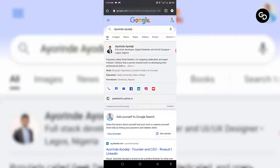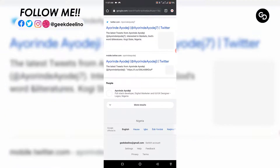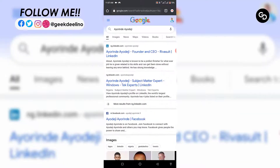First of all, as you can see, this is my own profile on Google. I'm using my other email to search for my name on Google and it popped out. So I searched my name first of all on Google and I couldn't even find my people's card.